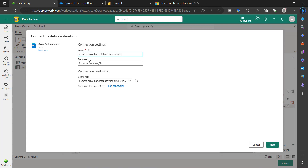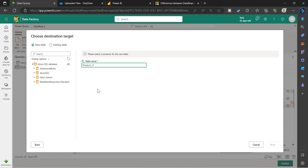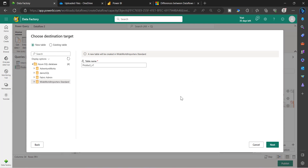Click Next. This is the name that the table will be created with on your target database, and you have two options: either it will create as a new table on the selected database, or if you have the table already in place with the proper columns and data types, you can choose an existing table from that database. I have selected New Table, click Next.